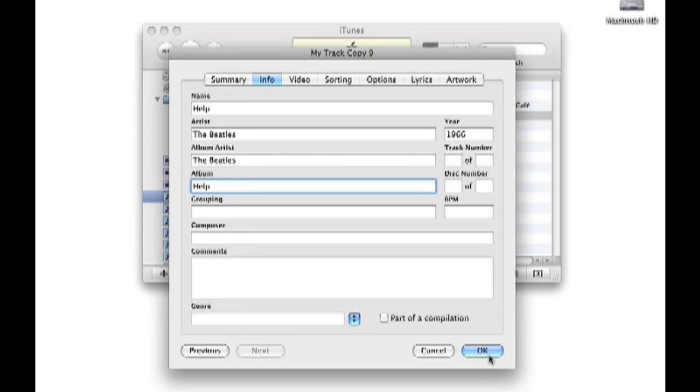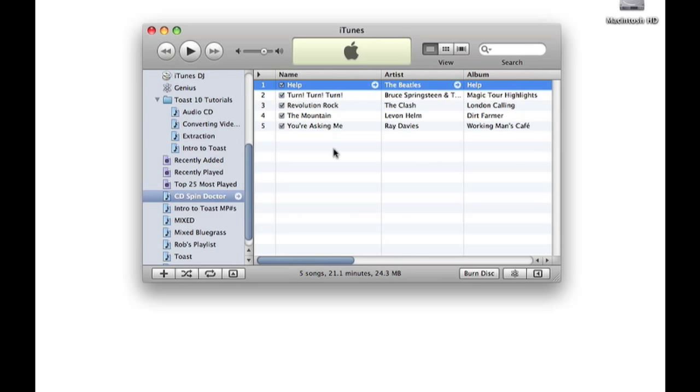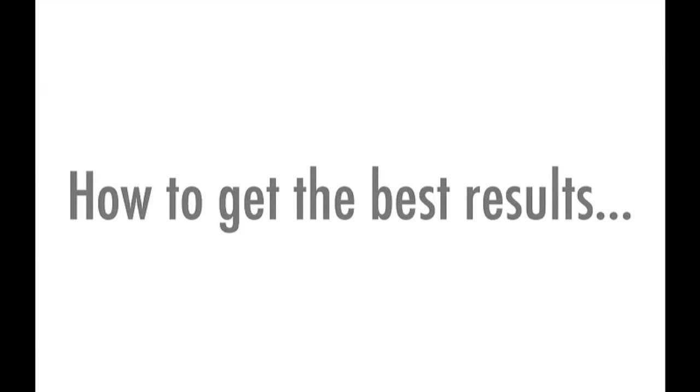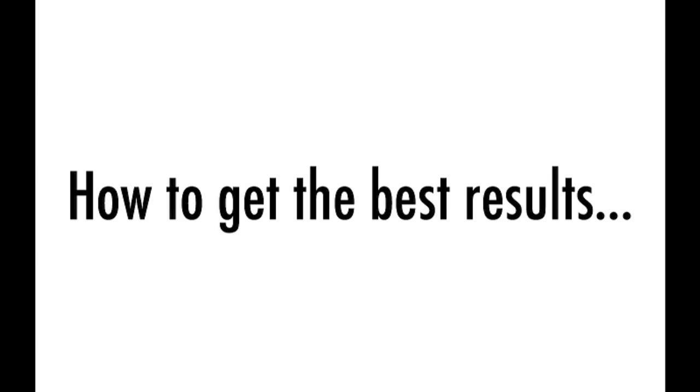And that's how I capture music automatically to iTunes. Now I'm going to start over again, but this time I'll explain how I set up CD Spin Doctor the first time to get the best results.